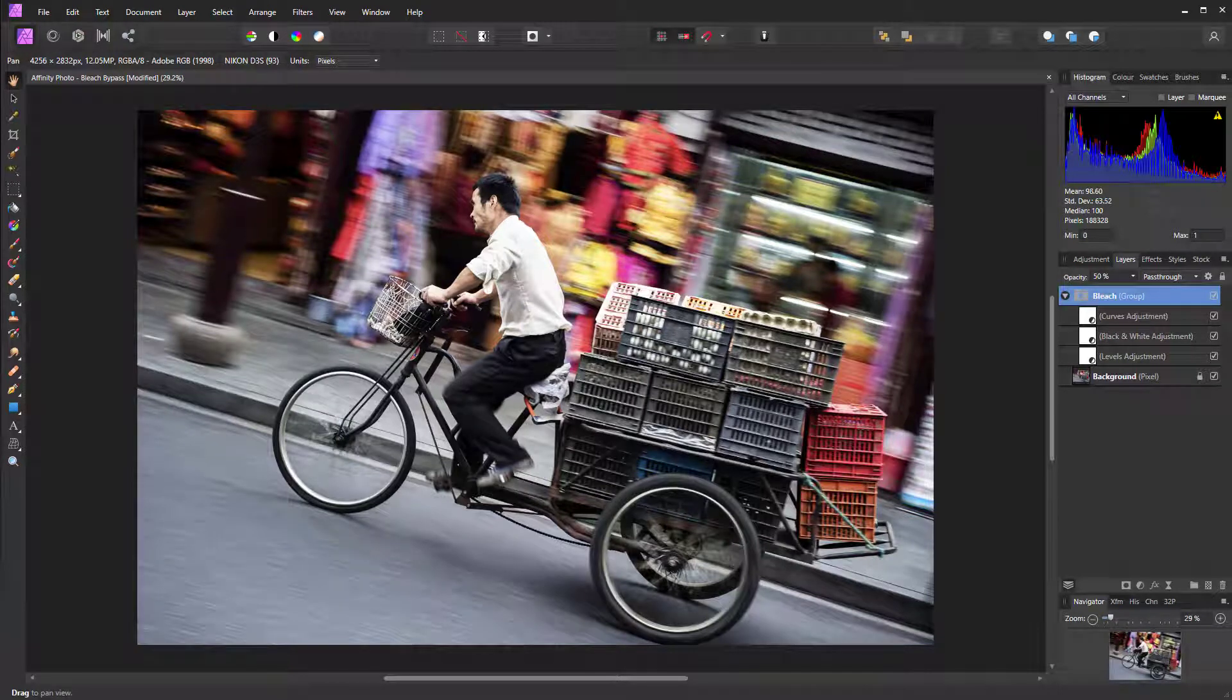The bleach bypass technique is from the days of filmmaking with film. It was when transparency film was used and the bleach part of processing was missed out. It creates a desaturated look where texture really pops out.